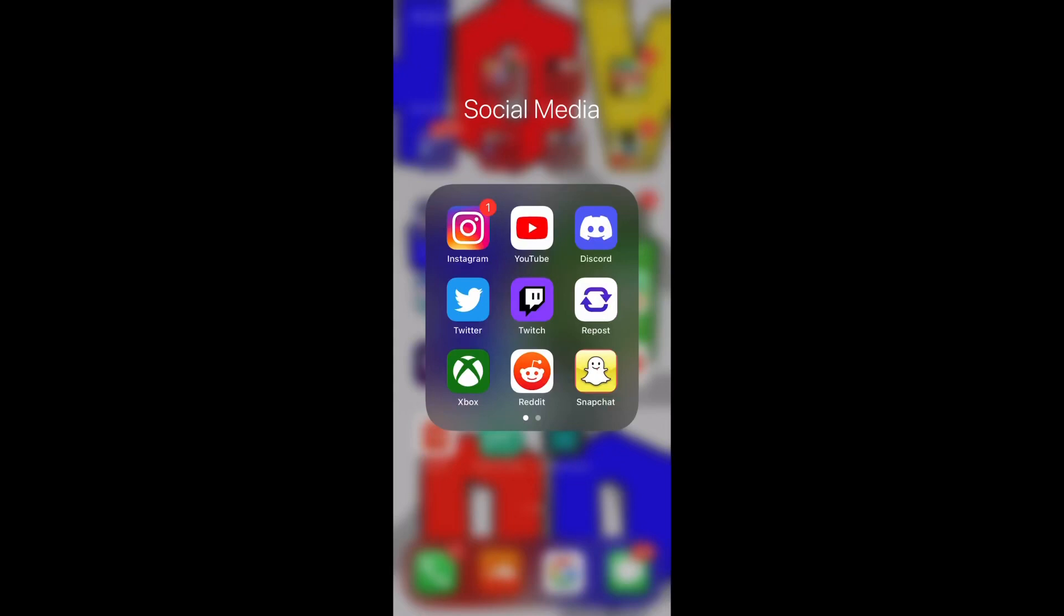What's up YouTube? Today I'm going to quickly show you how to change the phone number linked to your Instagram account.